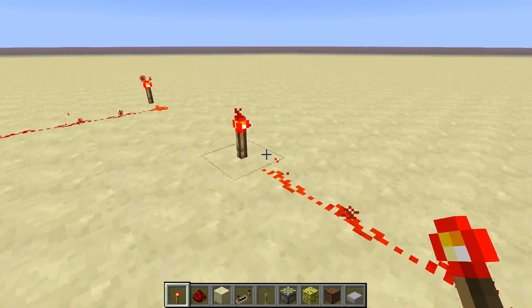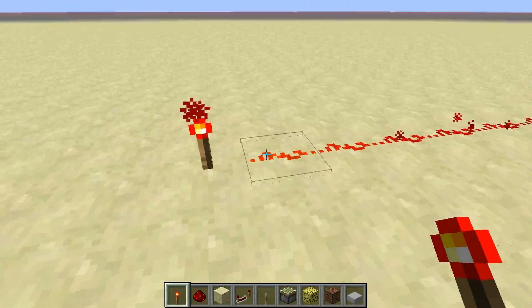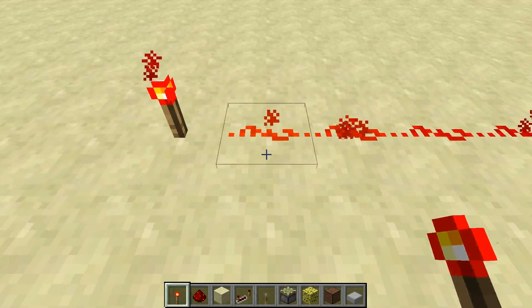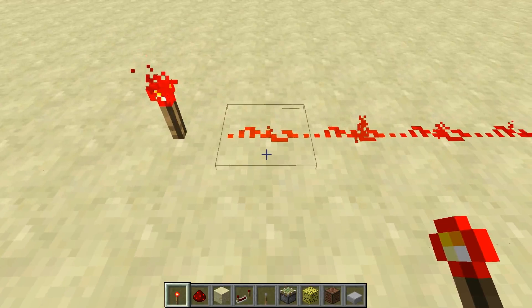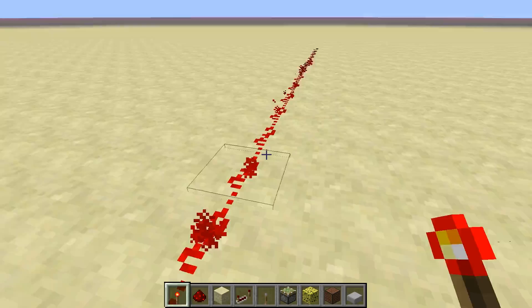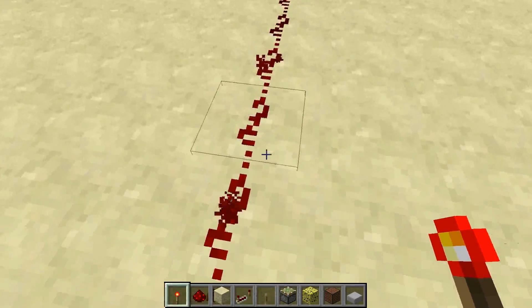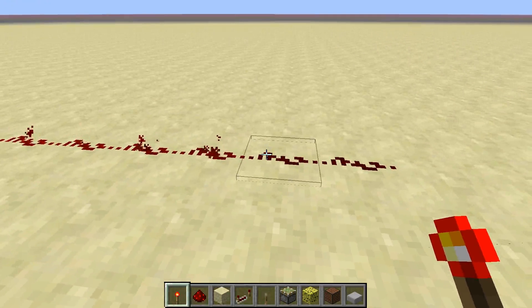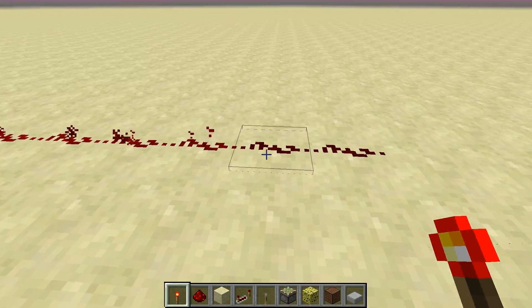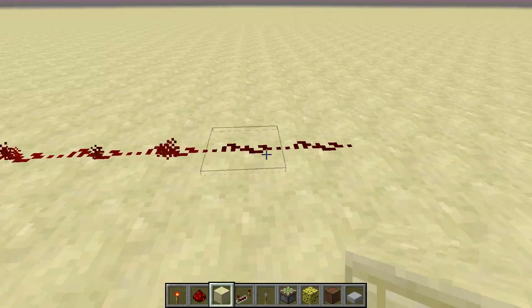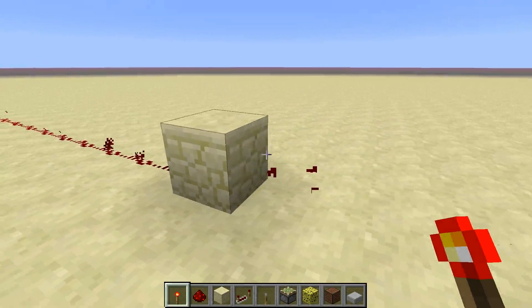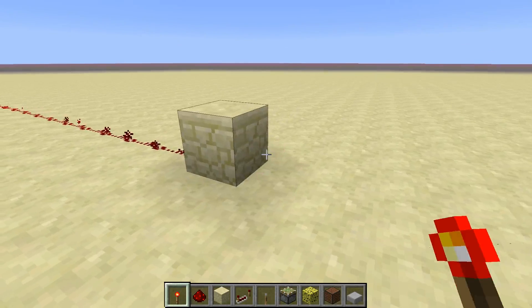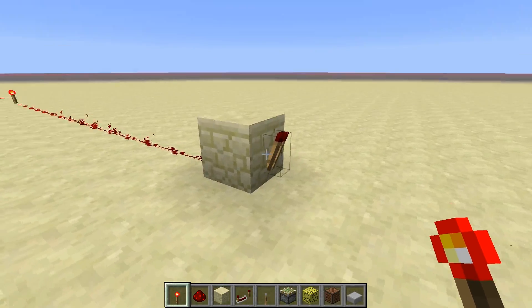Let's start with the basics of redstone. If you look at this line you will notice that at the start, or where it's powered, it's a bright orange and it gets darker and more reddish until finally here it's completely dark red and doesn't sparkle anymore. This is where the power ends, so if I place a block here the torch is no longer deactivated, whereas if I place a block here the torch will still be deactivated.